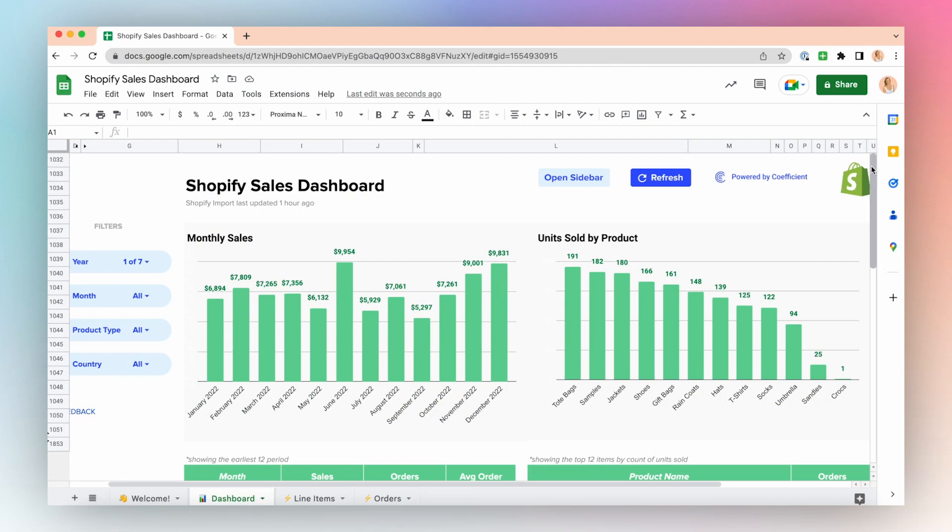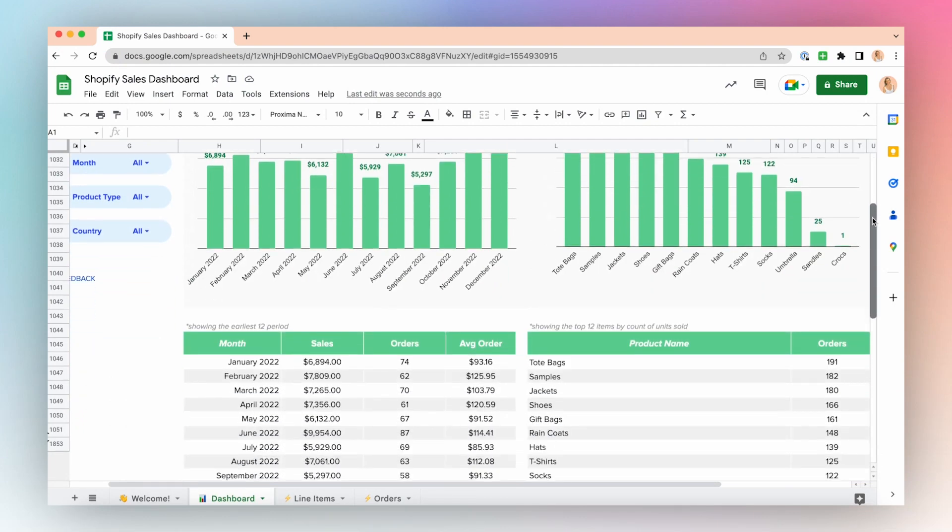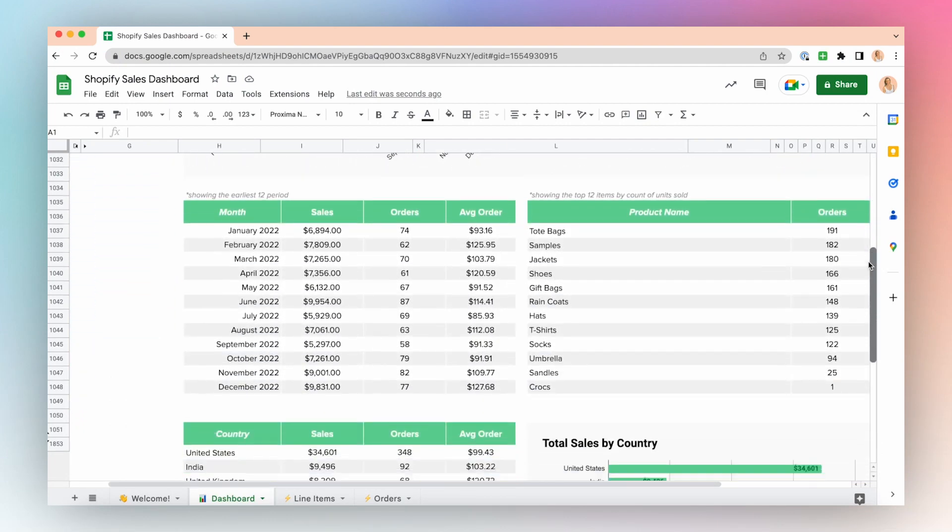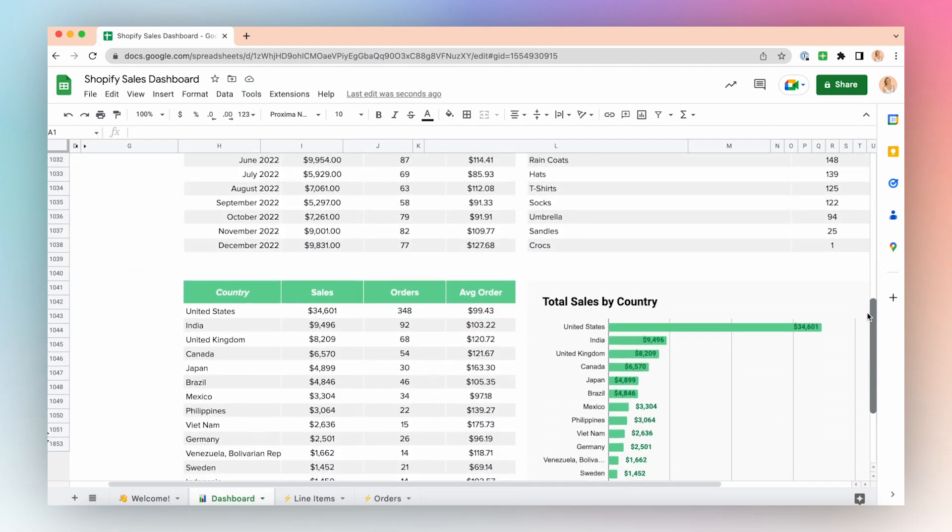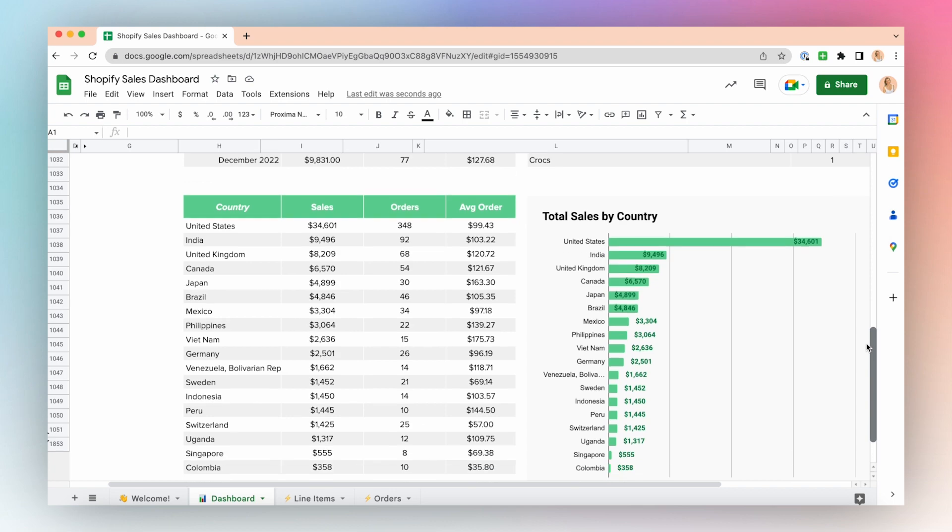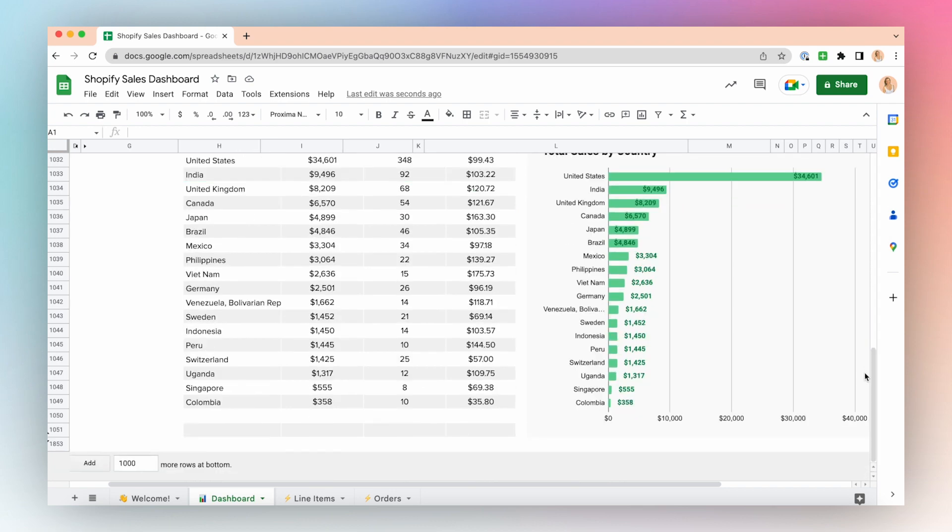Hi there, I'm Katherine, a product specialist at Coefficient, here today to walk you through our pre-built Shopify Google Sheets template.